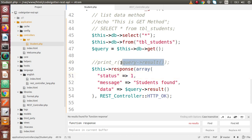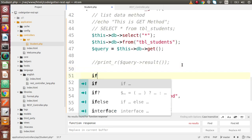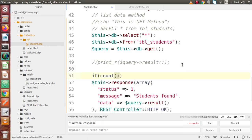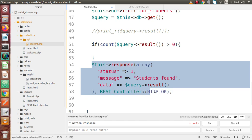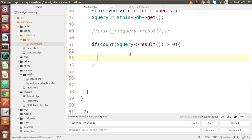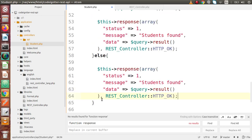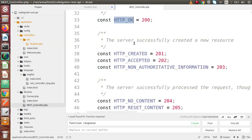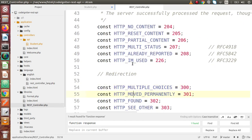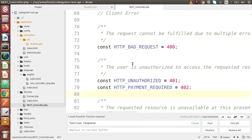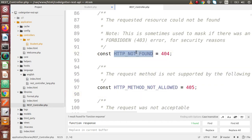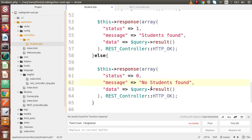Also, if we want to check the number of results returned by this query, let's add a condition: if count($query_data) is greater than zero, it means we have some data, so we put all the data inside the response method. In the else block, status equals 0, message is 'no students found', and we use the HTTP 404 status code — REST_Controller::HTTP_NOT_FOUND. If in case we have no data in the table, this else block will be executed.